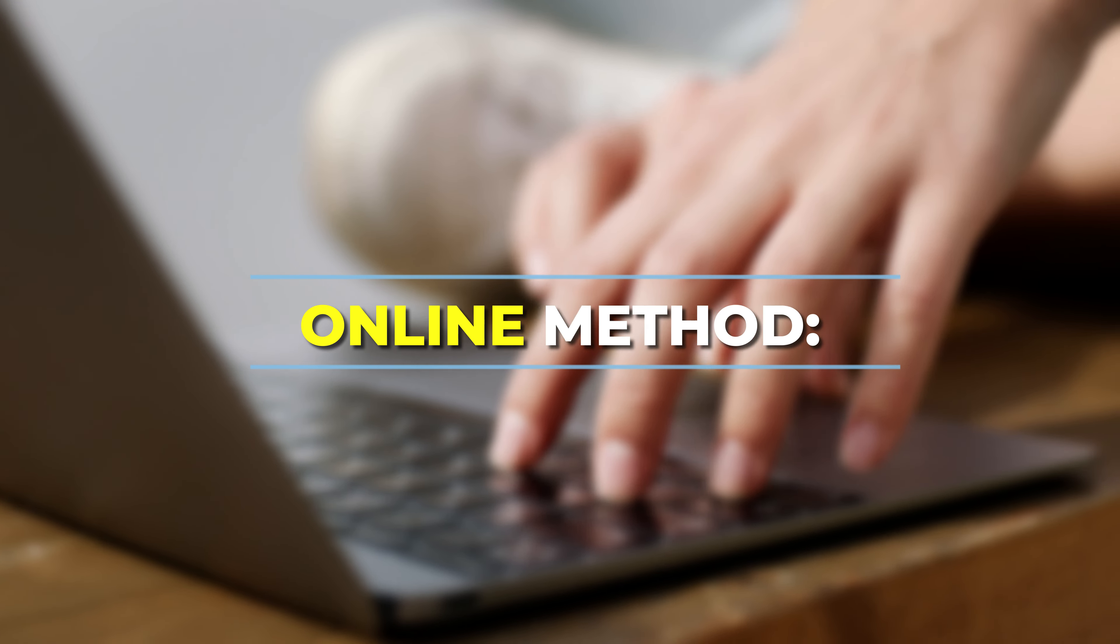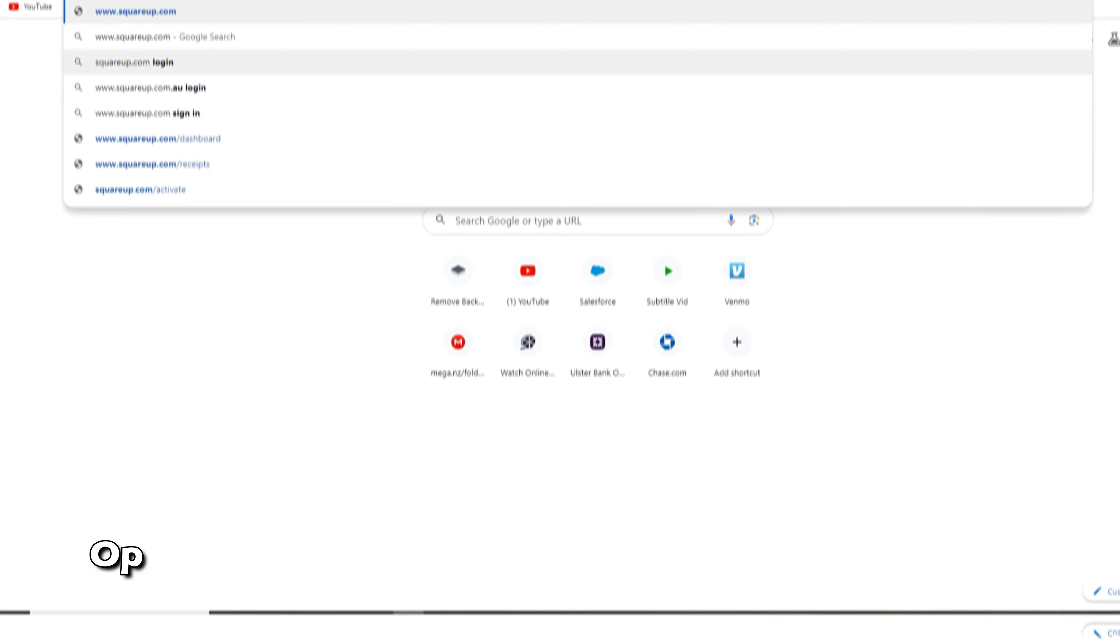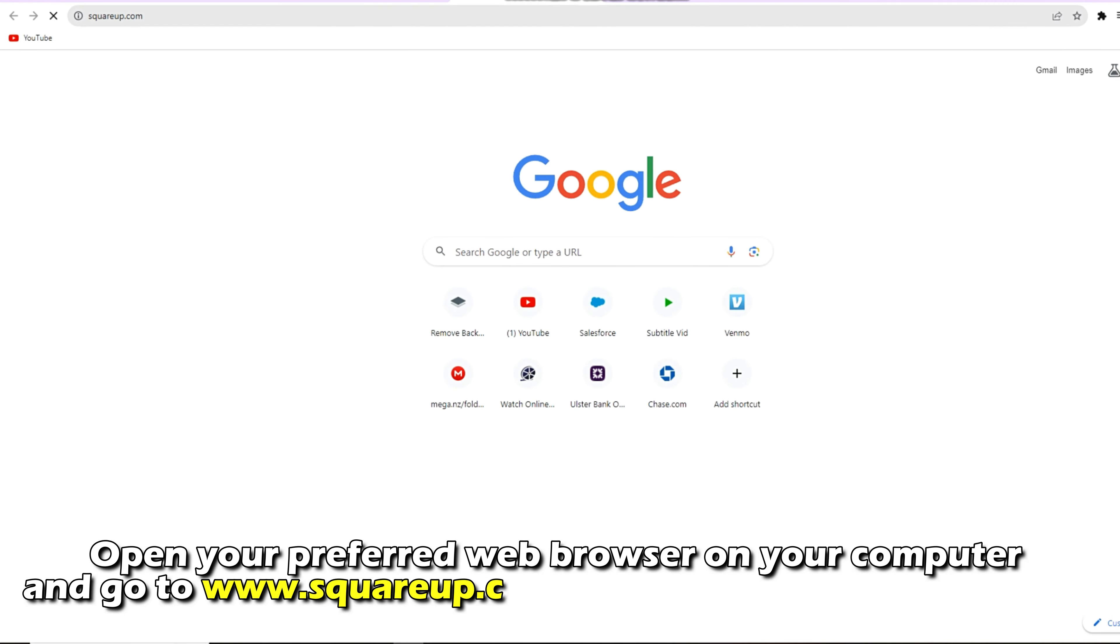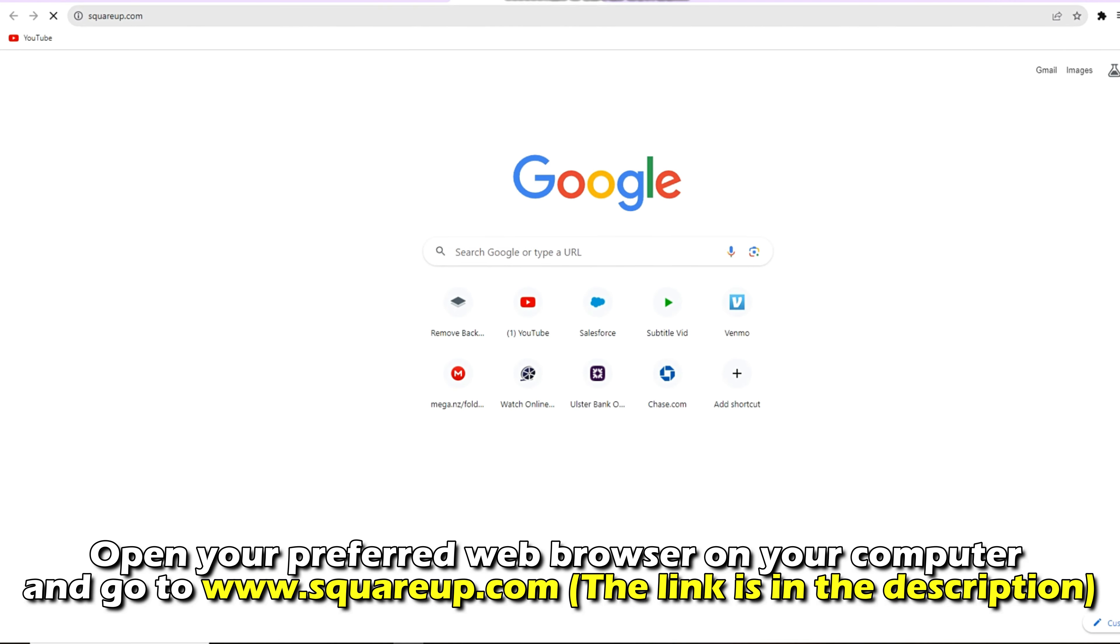Online Method: Open your preferred web browser on your computer and go to www.squareup.com. The link is in the description.